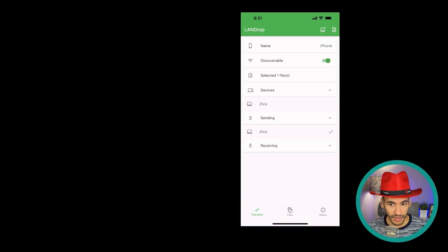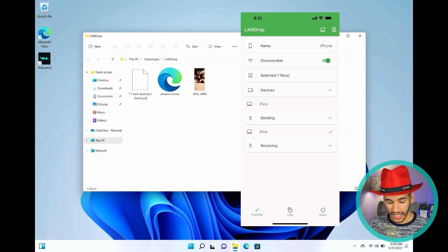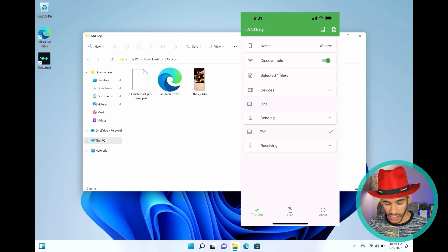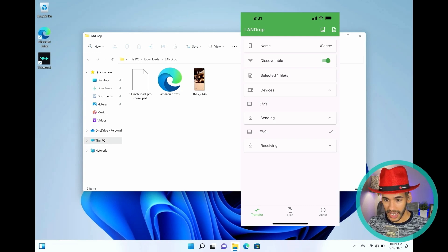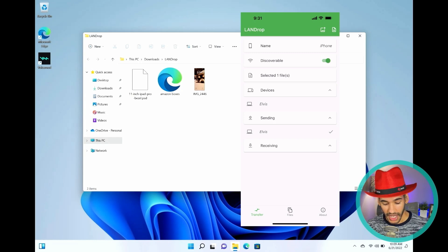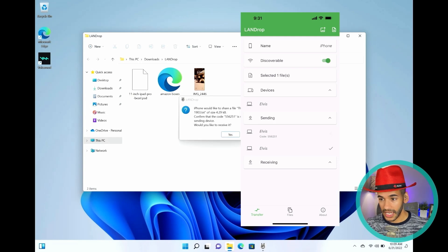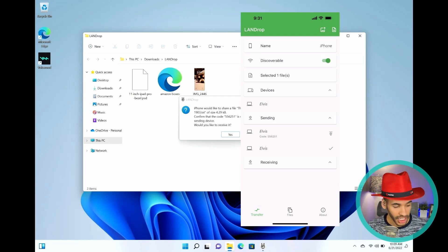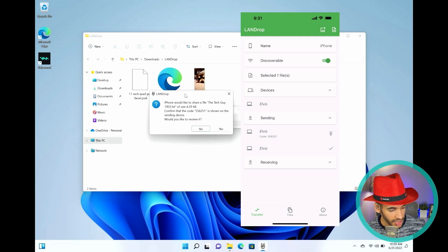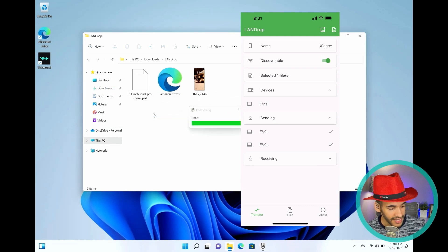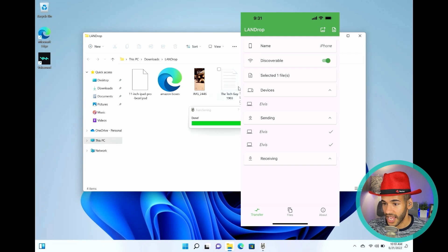And then you'll see that it says, oops, my Windows machine went to sleep. It says that that file is selected. The name of this device is iPhone, and it shows down here the devices that I can actually send to. I want to send to Elvis, which is the name of this Windows machine. And so I'll tap on that. And then it's going to send it. But you'll see that it pops up a code, 556251. And I need to confirm that on the Windows machine. And it shows the same code, 556251. I choose yes. And then boom, it's already sent the text file.